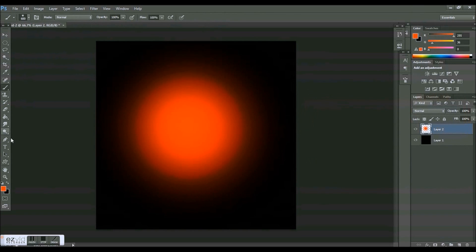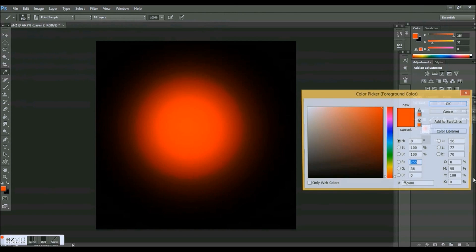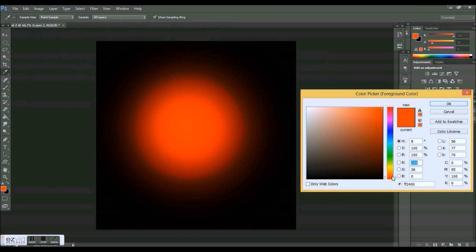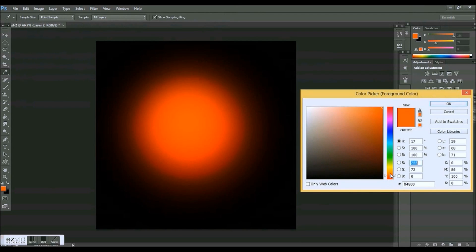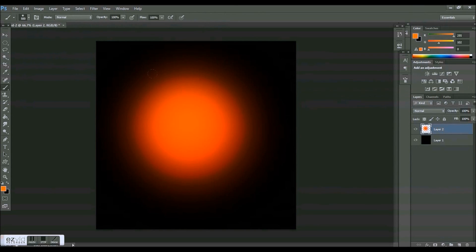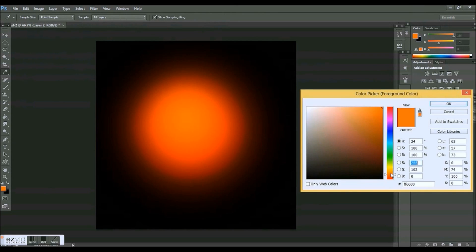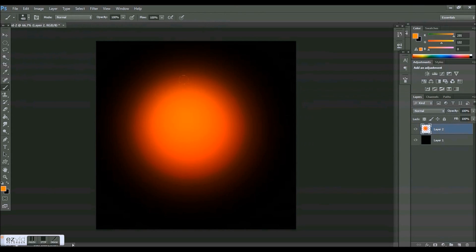There we go, a little bit more orange. Make it 500, click right in the middle. As you can see, we're starting to get this really nice gradient effect that's turning a red to an orange.